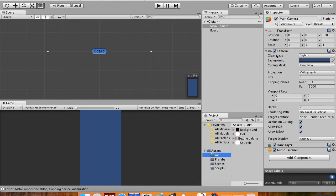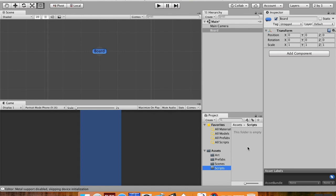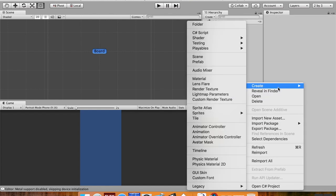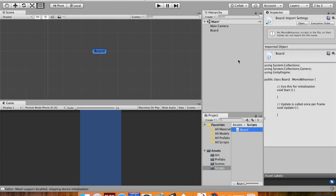Okay, so now that we've created that board object, we're gonna make a couple scripts here and attach them to our board and our game tile. So I'm gonna go into my scripts folder, right click and choose create a C sharp script, and I'm gonna call this first one just board.